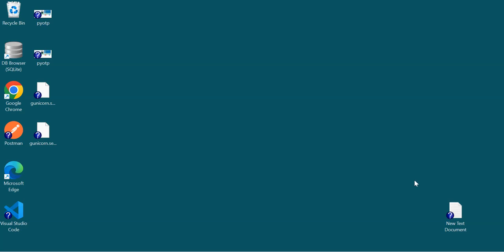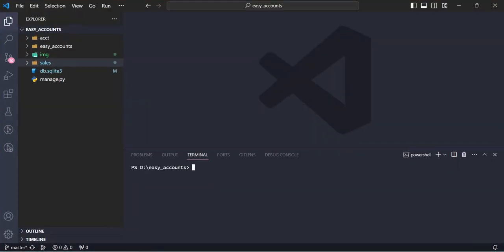Assalamualaikum warahmatullahi wabarakatuh, good evening friends. As you know, we are creating the ERP application, so in that regard today we can see how we can register the new customer. First we can start our Django server.